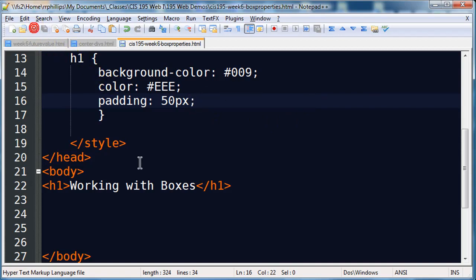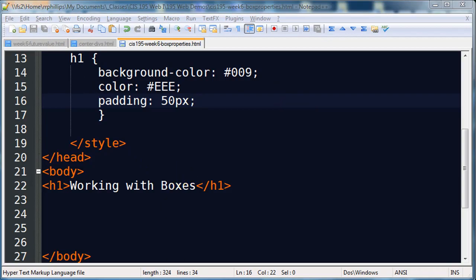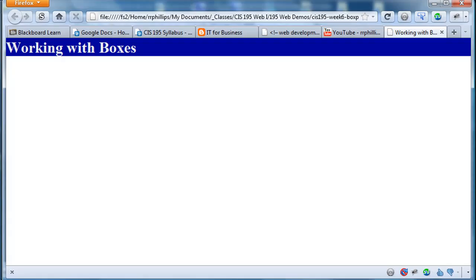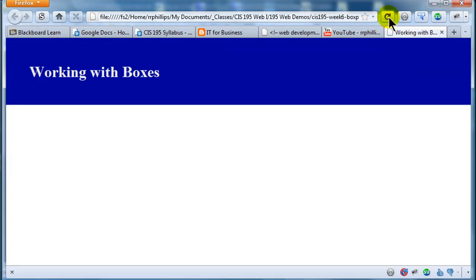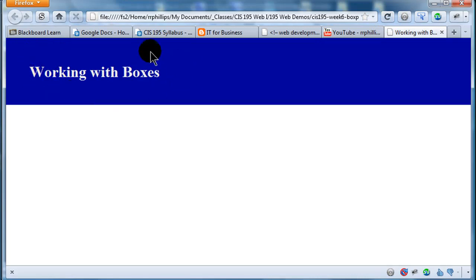Let me save this, back to my browser. Now when I refresh, check this out, you're going to see a lot of space appear around the text but inside of the blue box. There we go. So I now have padding on this block element, this blue box, which is a headline one. So that's padding.